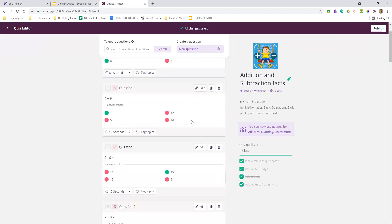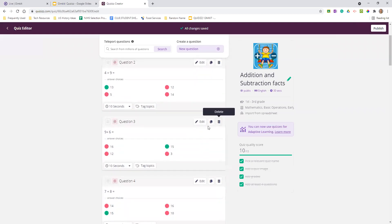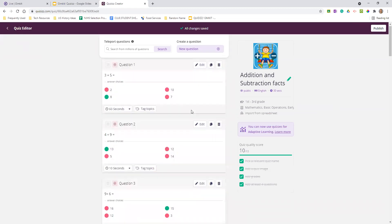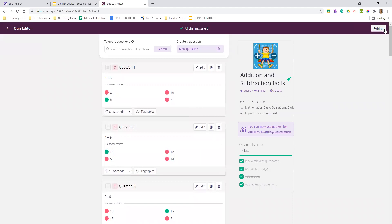If there's one question you don't like, just delete it. You want to add, you can do it. So in terms of being a teacher, it's a huge, huge time saver.